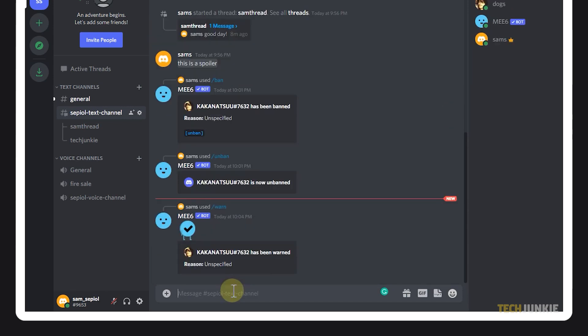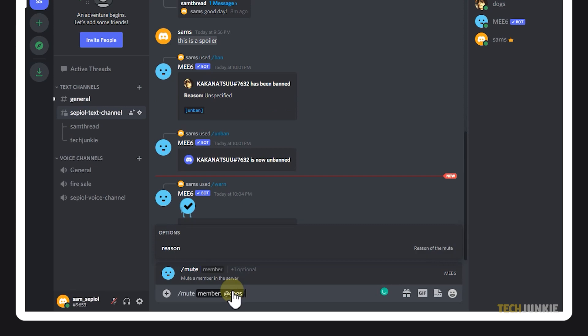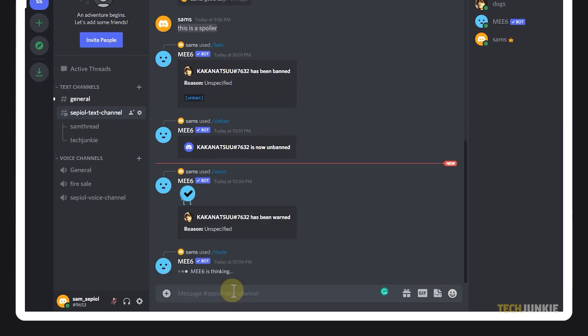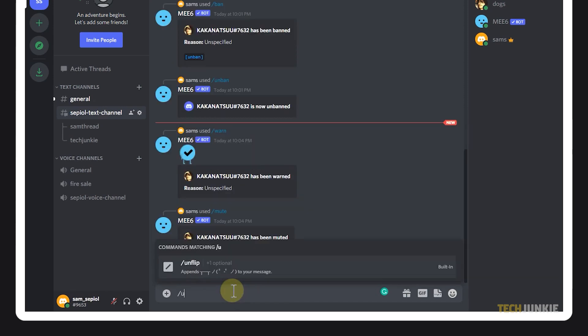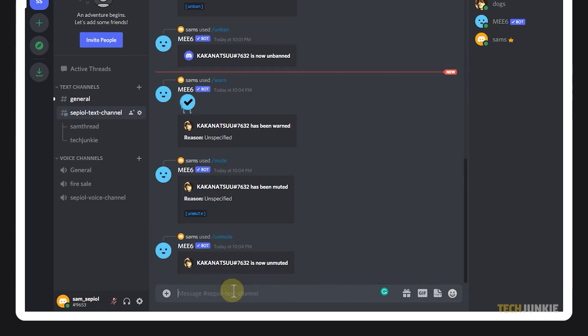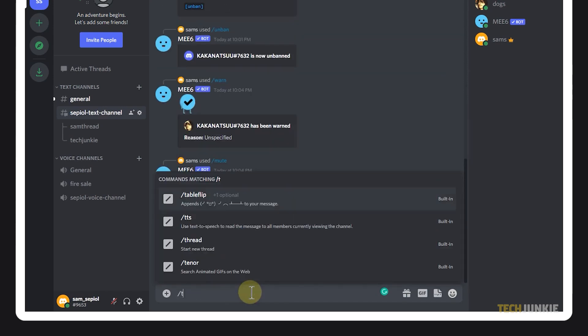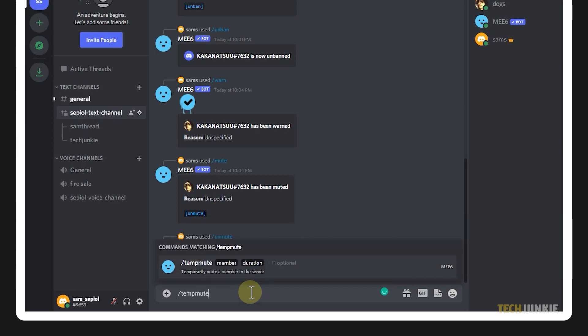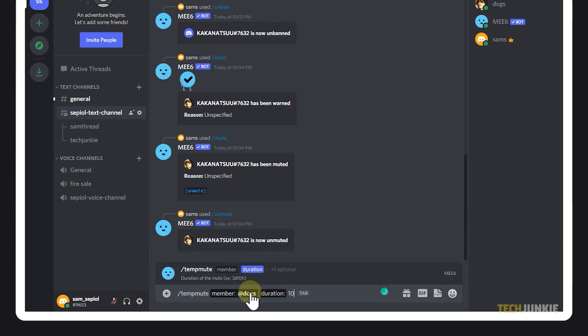To mute someone, use the command mute or unmute to undo your action. You can also temporarily mute a user by typing in temp mute.